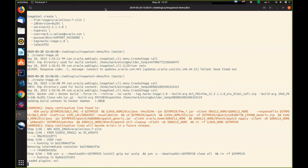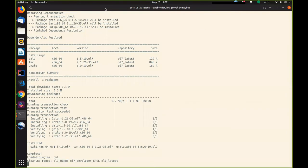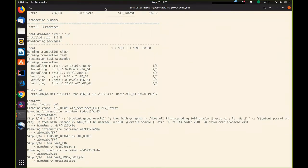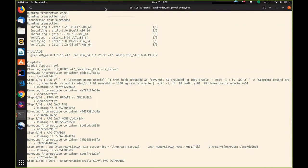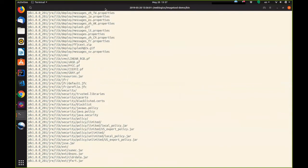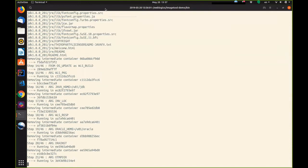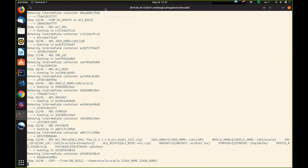Now you can see it's starting with the Oracle Linux base image. It's installing some necessary binaries for creating the Oracle user. Now it will install the JDK. And now WebLogic server.